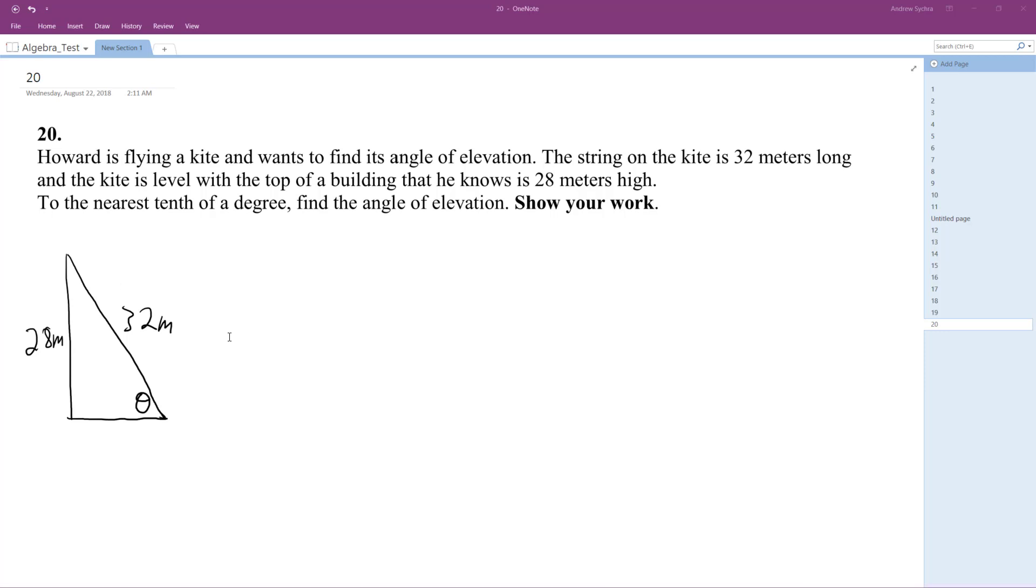So I've already got this triangle mapped out, so the string of the kite is 32. Howard is down here.